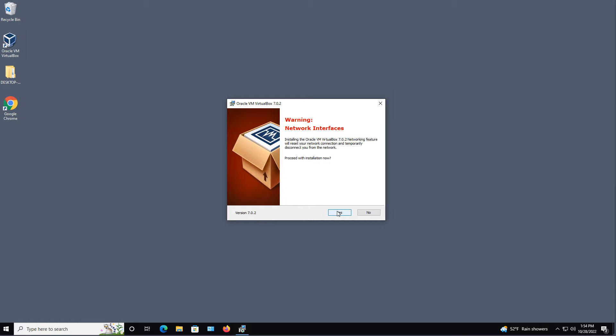and now it's giving me a warning about resetting my interfaces. And I'm not running any particular virtual machines right now, so I'll go ahead and choose Yes.